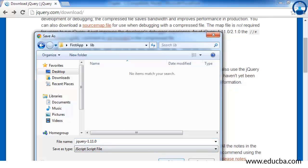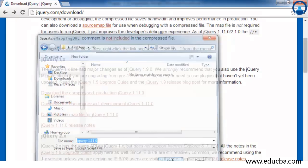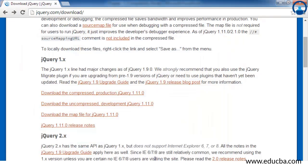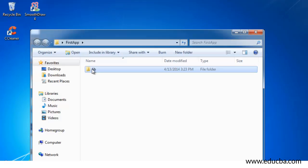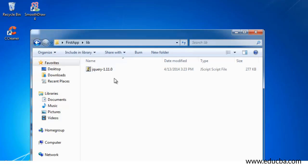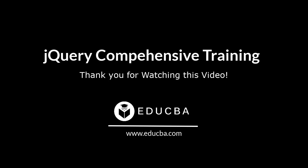Now just click on save. Once you clicked on save, just go back and check whether the JavaScript file has been installed or not. Here is the lib folder and here is your JavaScript file.